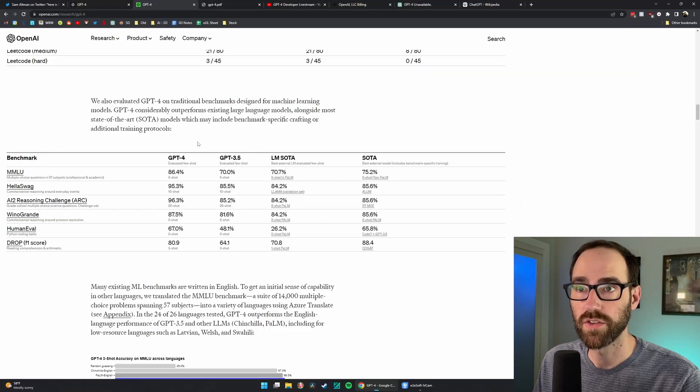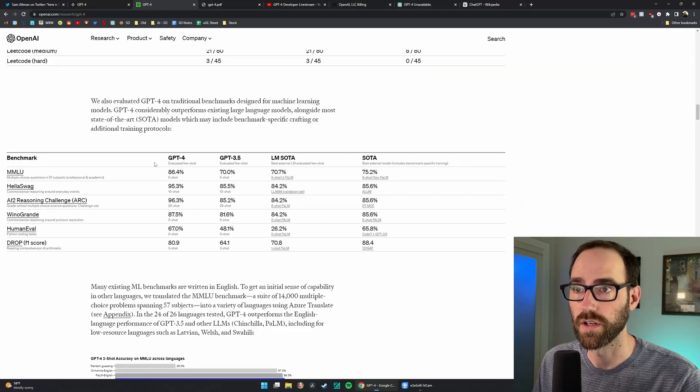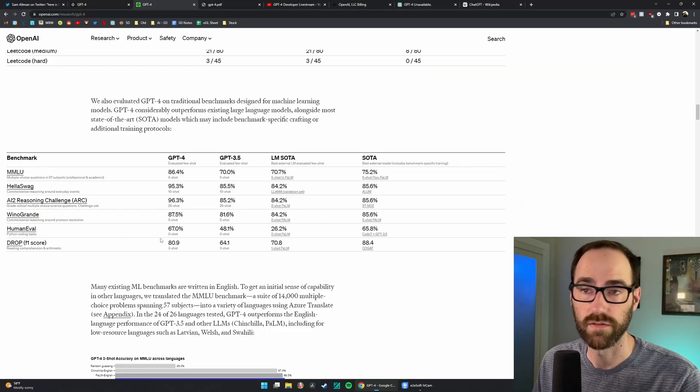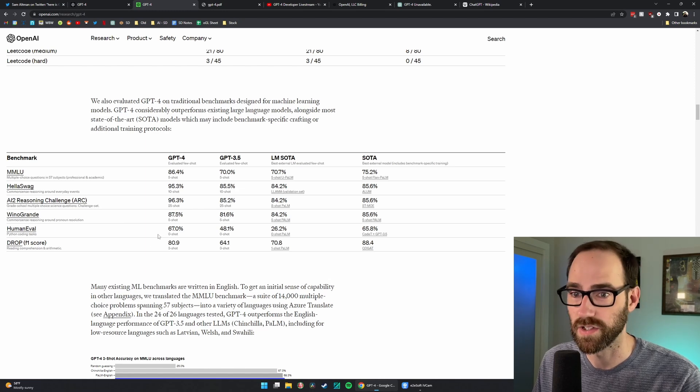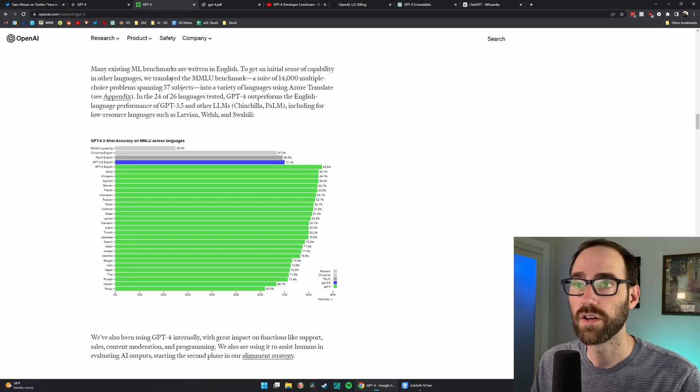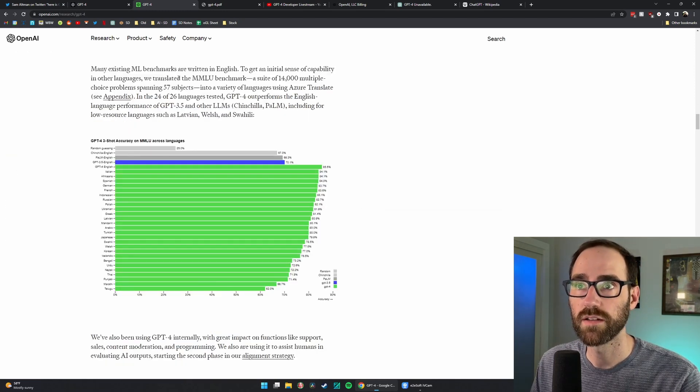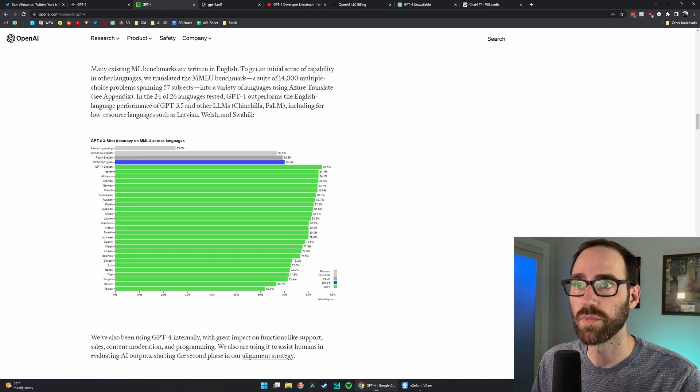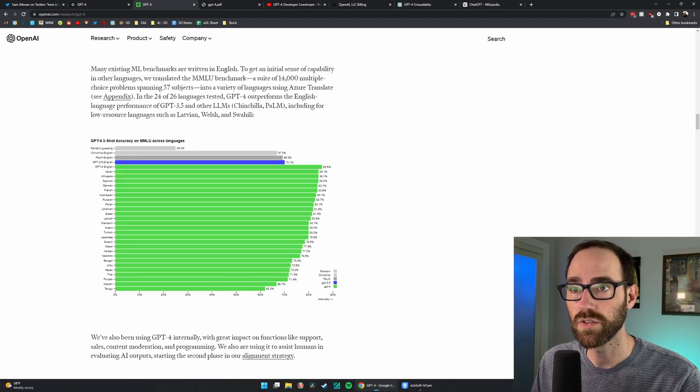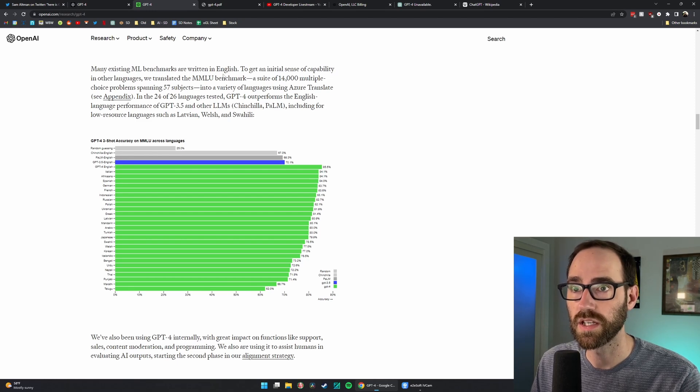They compare their results to other large language models, and theirs are obviously better. They also translated many of these benchmarks into other languages other than English.